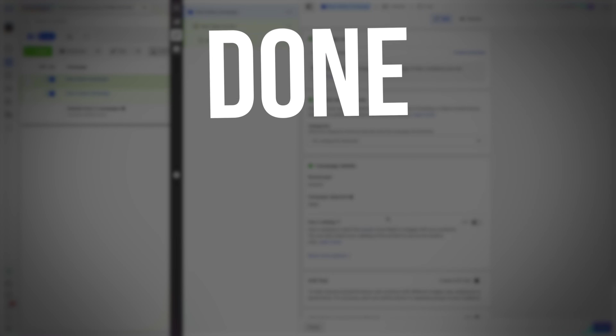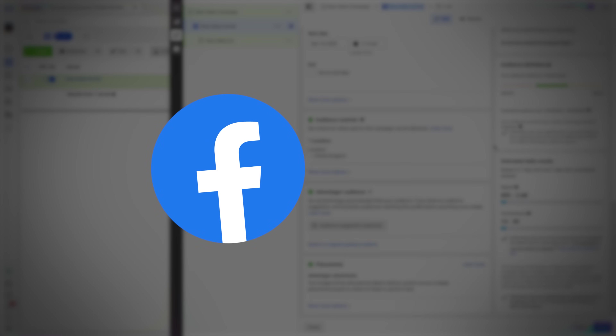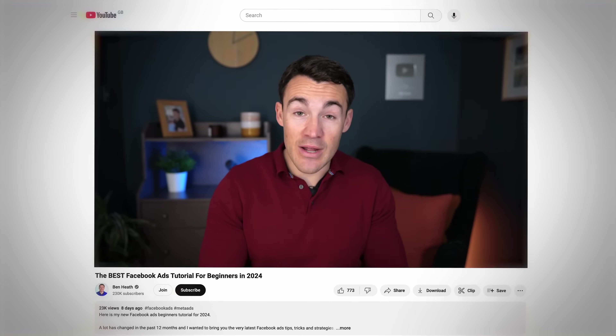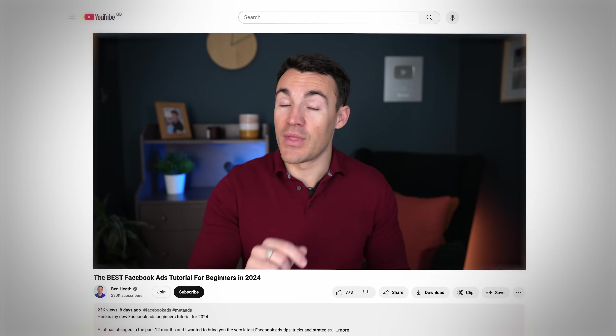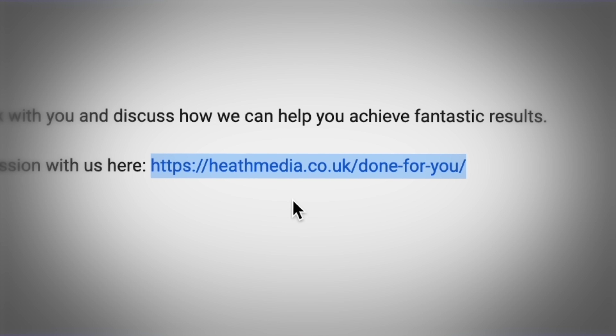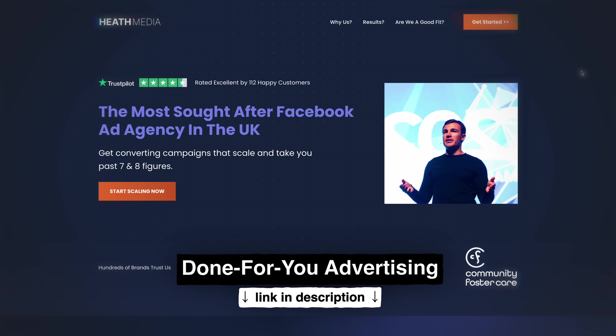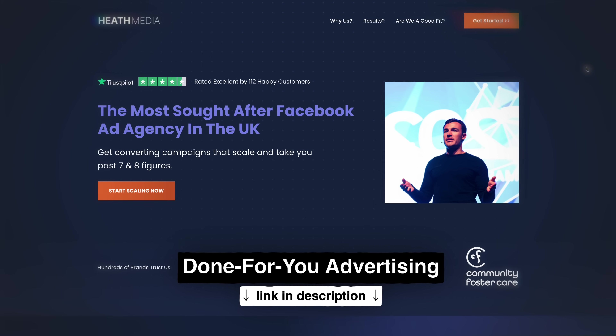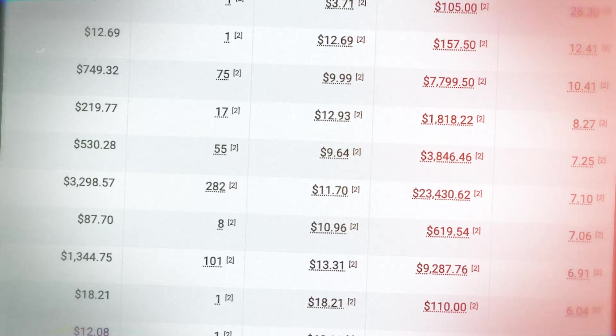Before I continue, I want to quickly mention our done-for-you Facebook and Instagram advertising services. My company can create, manage, and optimize your ad campaigns for you — take that workload off your hands and hopefully get you much better results. If you're interested, there's a link in the video description to come through to our website and book a free call directly into our calendar.